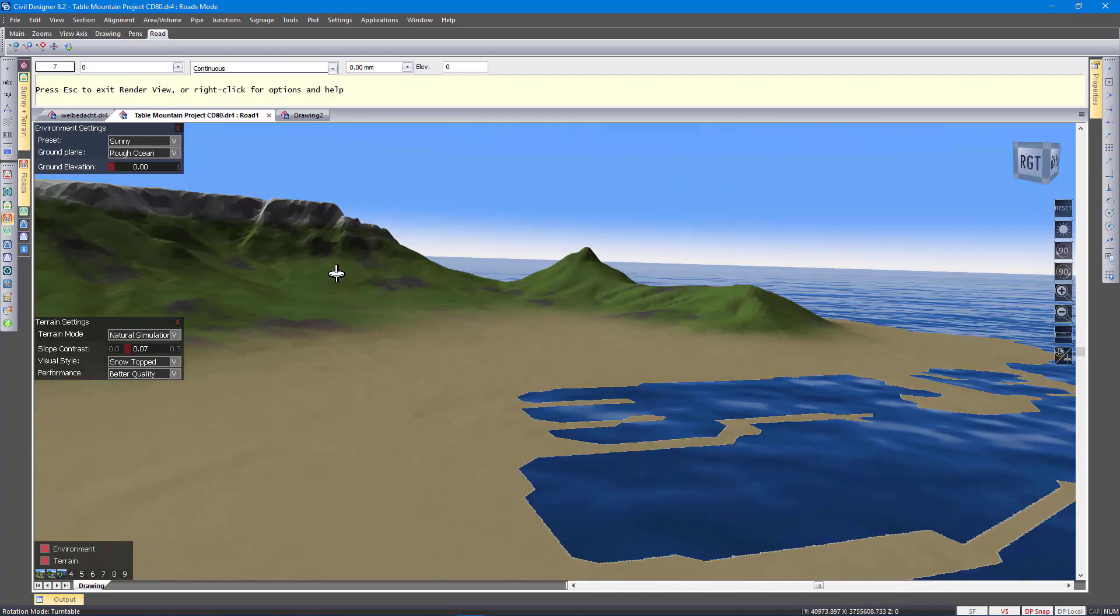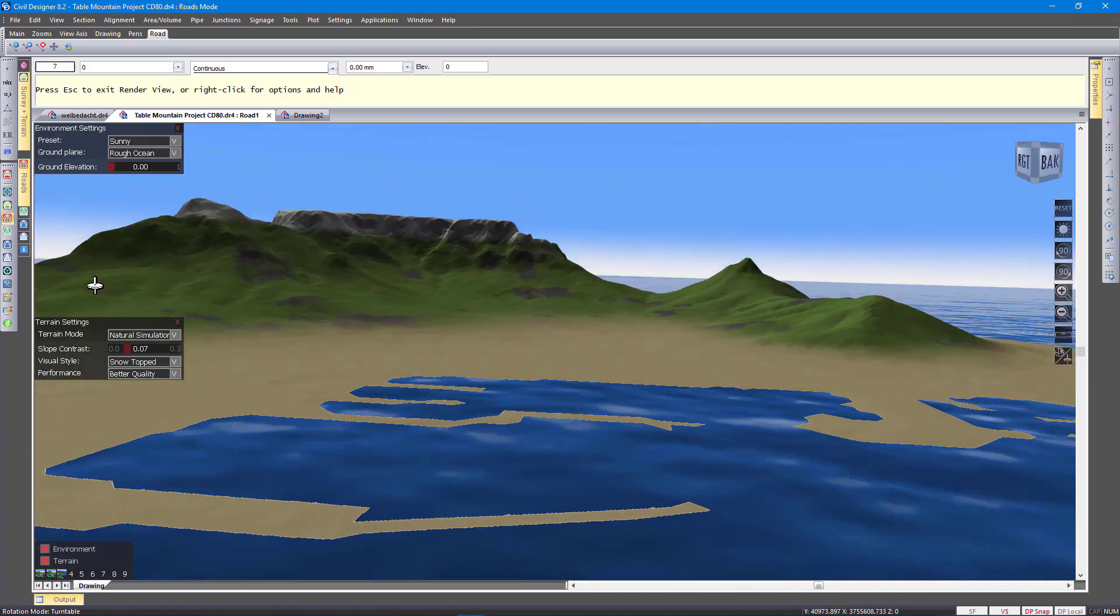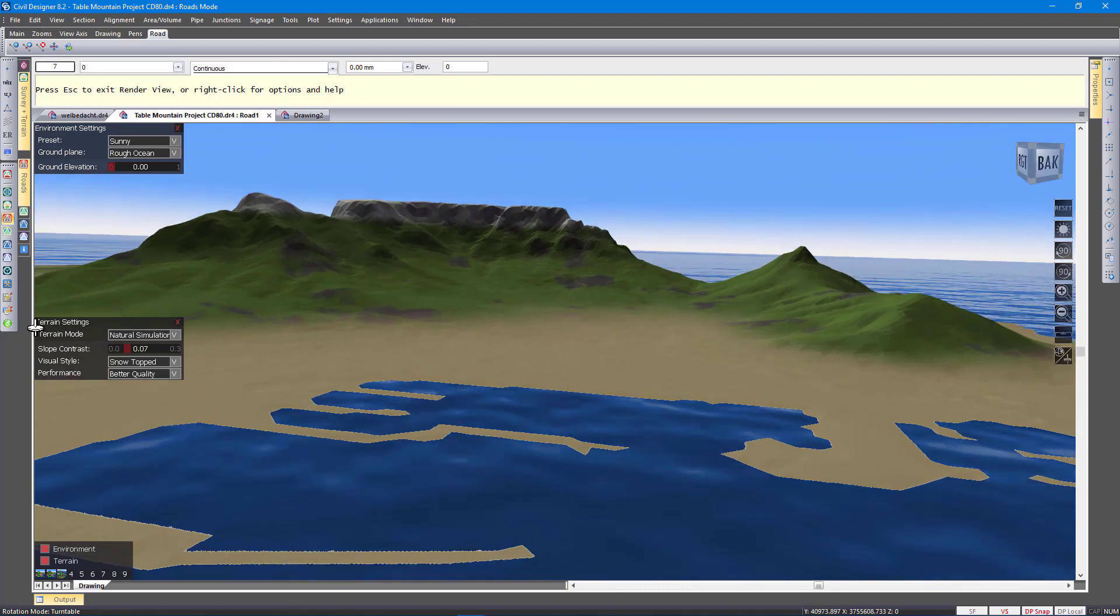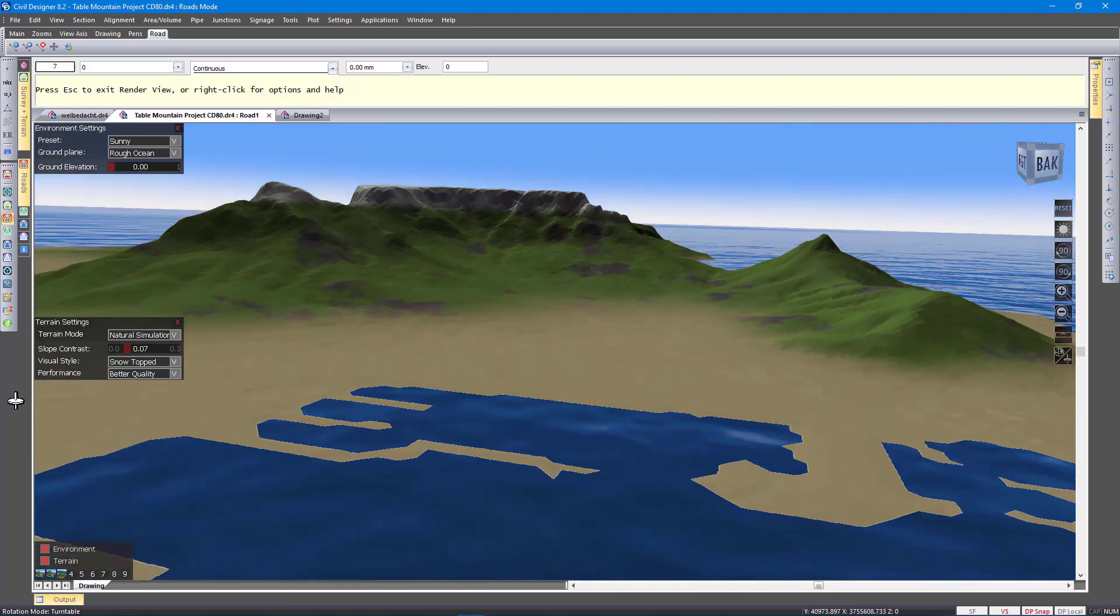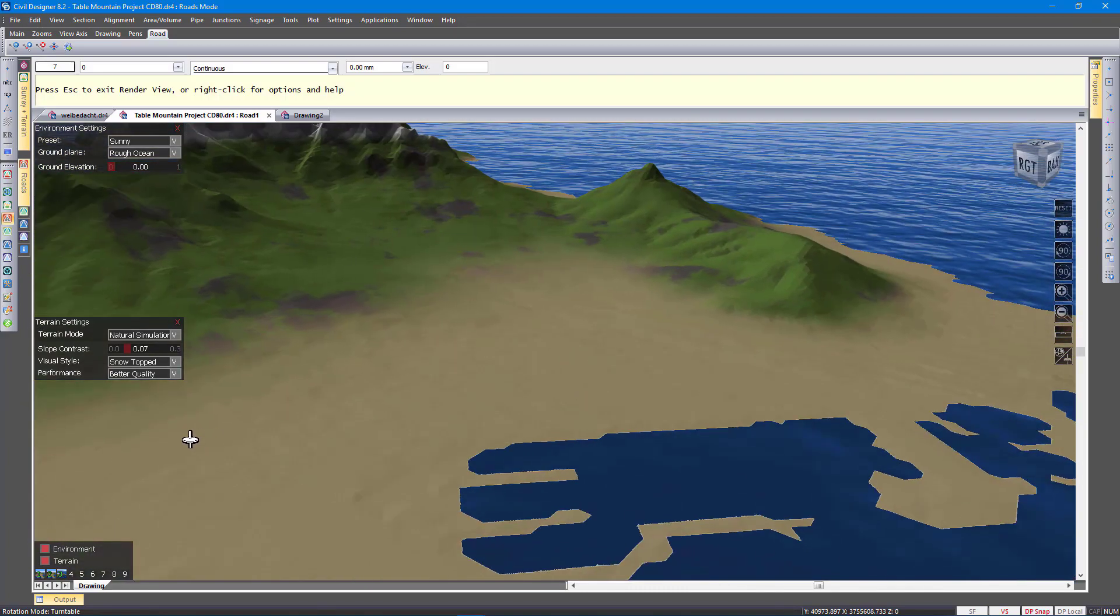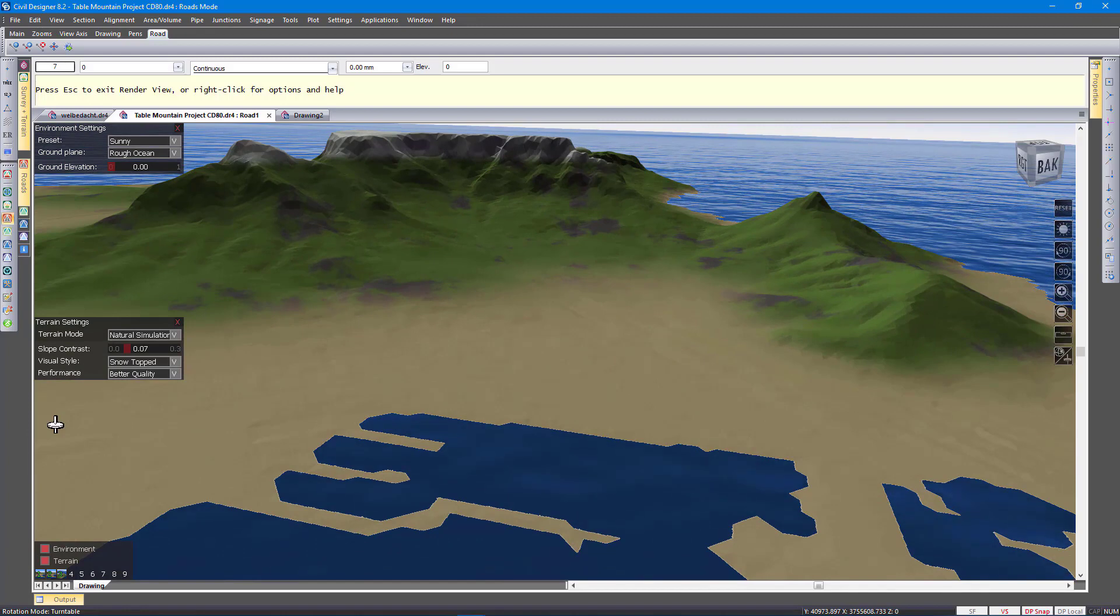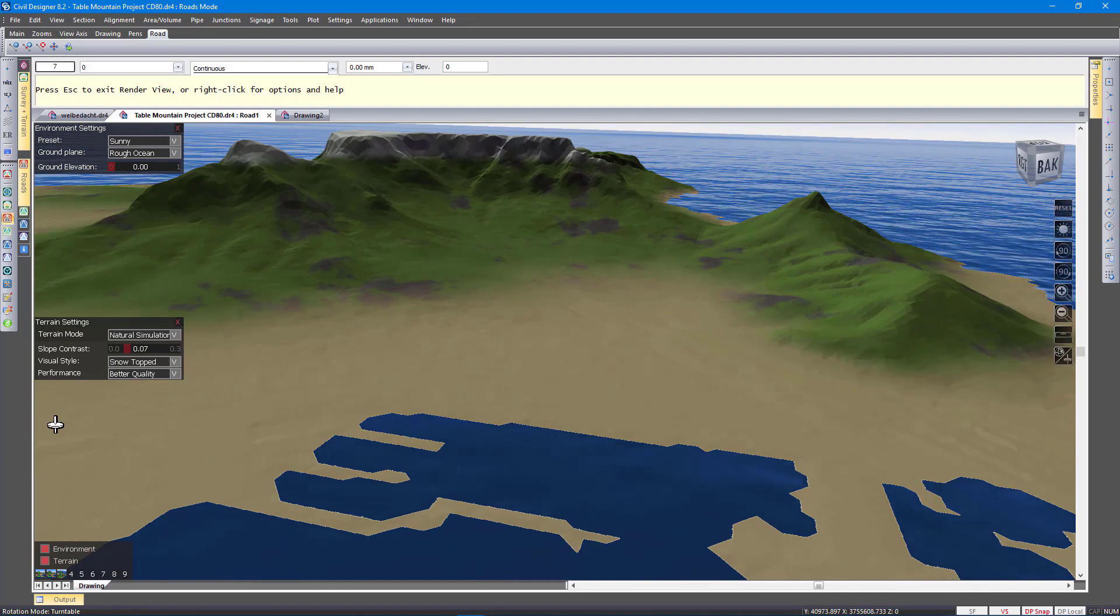So we can zoom in a little bit. I am just changing the view slightly. You can see how it renders. You can see the water is animated so it changes all the time.